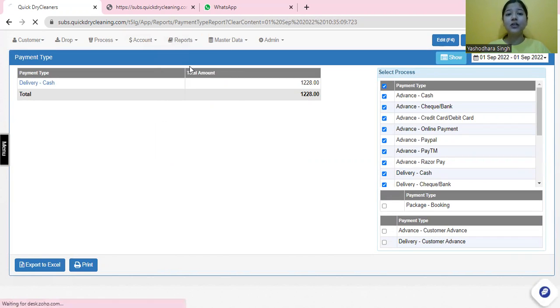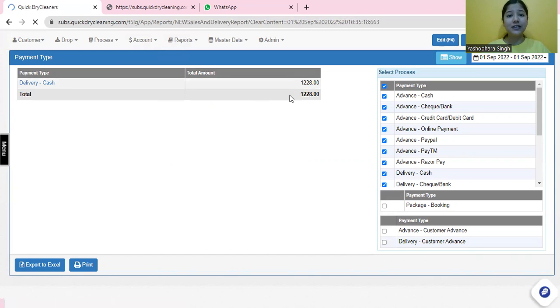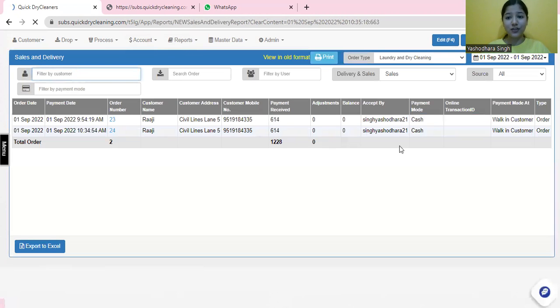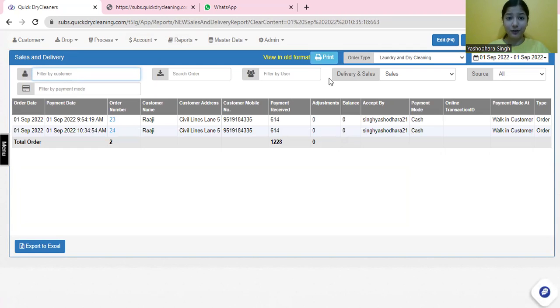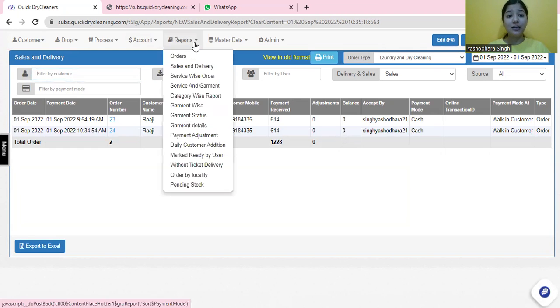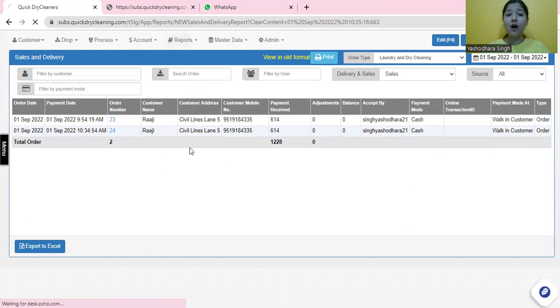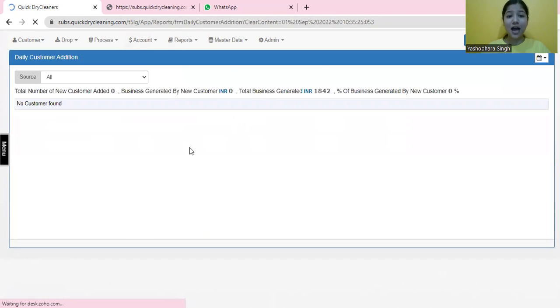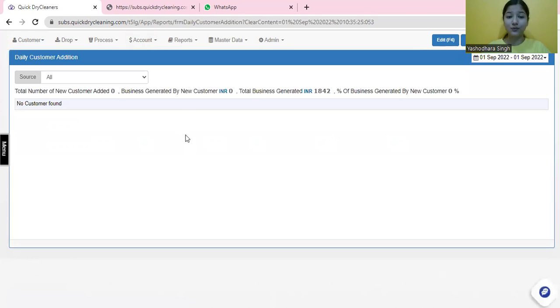Subsequently, you can analyze the sales and delivery reports for the day, for the month, or for the week from over here. And you can also see how many customers you have added and retained, which would give you a clear idea of how your business is performing.